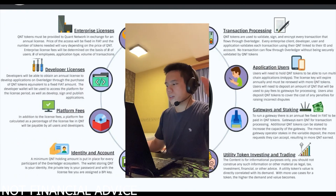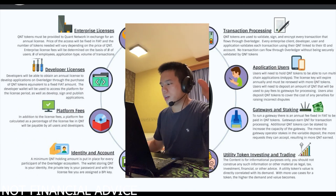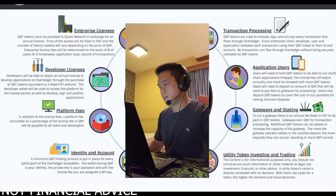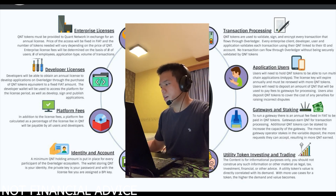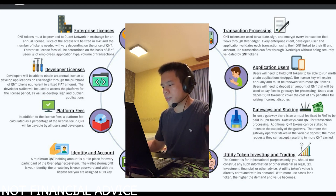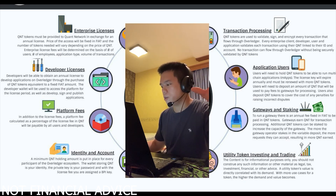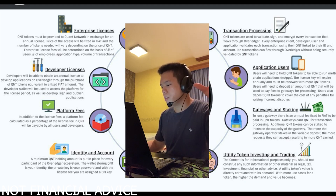Number seven, the QNT token can be used for gateways and staking. To run a gateway, there is an annual fee fixed in fiat to be paid in QNT tokens. Gateways earn QNT for transaction processing. Additionally, QNT tokens can be staked to increase the capacity of the gateway. The more the gateway operator stakes in the variable deposit, the more requests they can accept, resulting in more QNT earned.